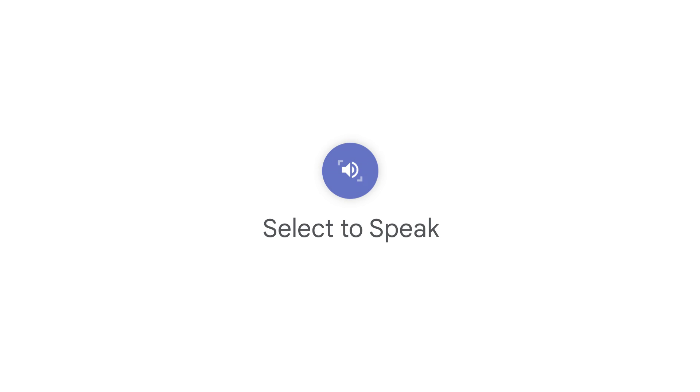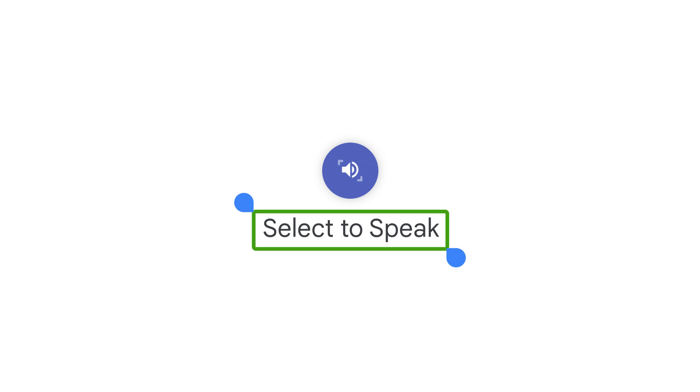Select to Speak. On your Android device, you can use Select to Speak to choose items or text on your screen and have them read or described out loud.